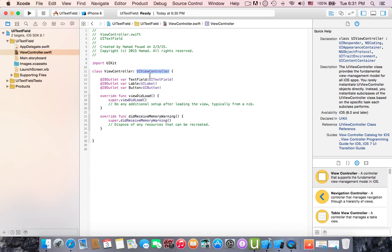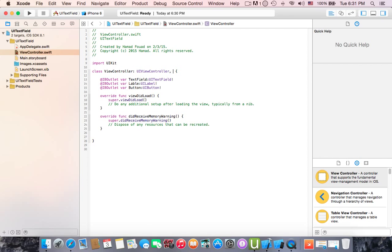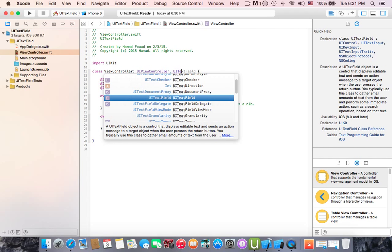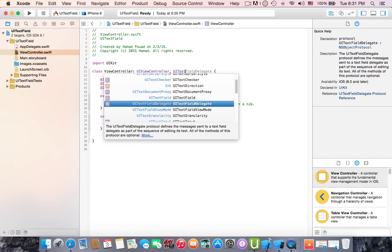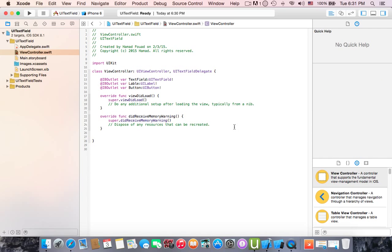This view controller is a subclass of UI view controller. To write UI text field you have to write the protocol. To write the protocol, that means you have to write comma UI text field delegate. Then let's write the action.